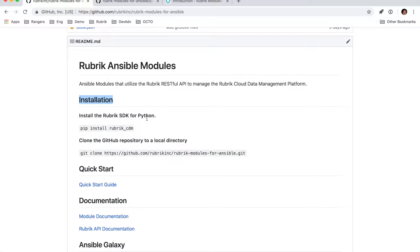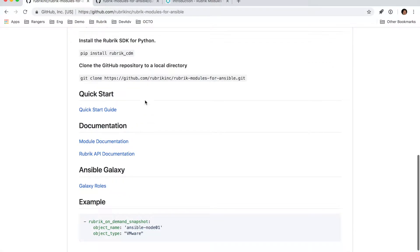The first thing you want to do is make sure you have the Rubrik SDK for Python installed. And then from there, all you need to do is clone the GitHub repository to a local directory, and then you can start creating playbooks based off of that location.